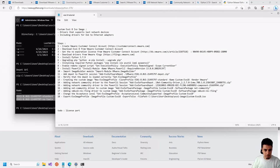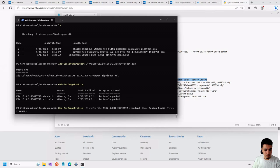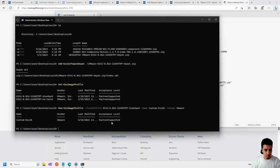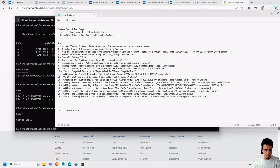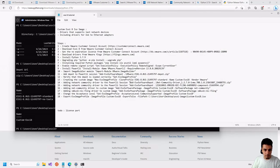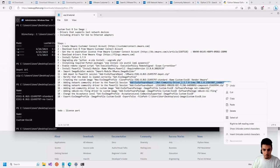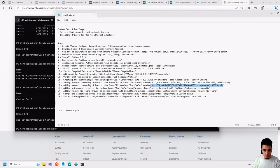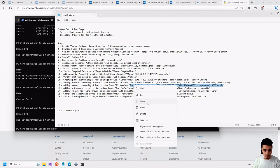Now the next step is to create the custom image using the New-EsxImageProfile command. We specify the clone profile, the image that was imported into the session, the name of the custom image we want to create, and the vendor as VMware. The custom image is now created. Next we add the drivers to the custom image — first we add the driver zip files to the current session, one for the NetCommunity driver and one for the USB Ethernet adapter.